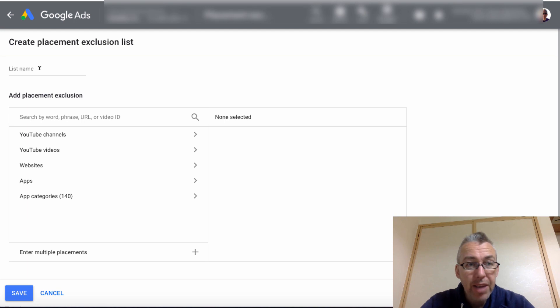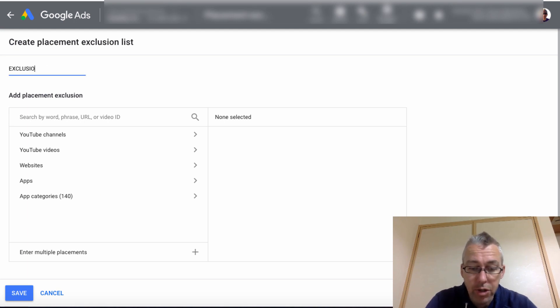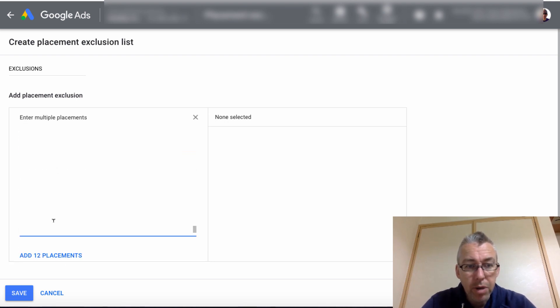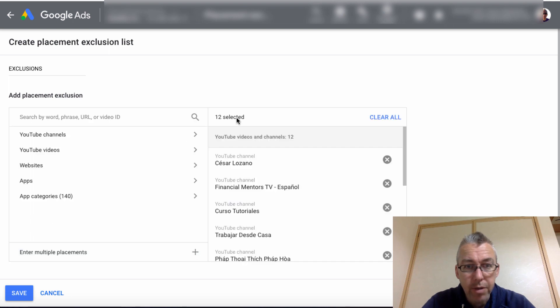We can see here we haven't created a list. So we'll create a list. And we can give it a name. So I'll just call this Exclusions. Again, we'll hit multiple placements. We'll plonk those 12 ones in here.